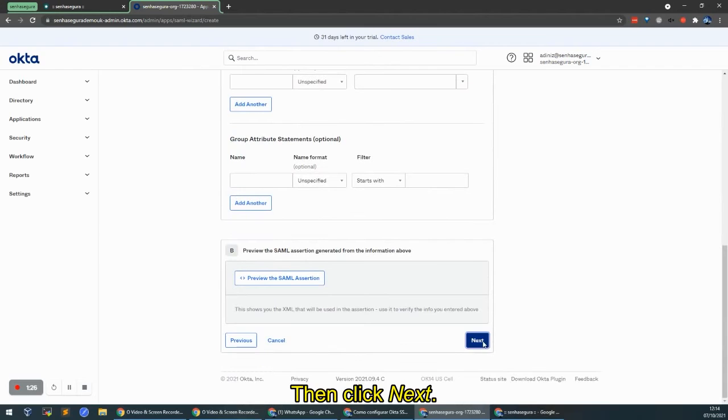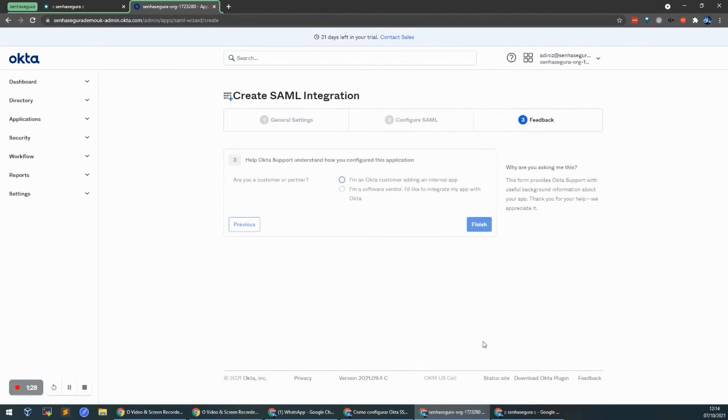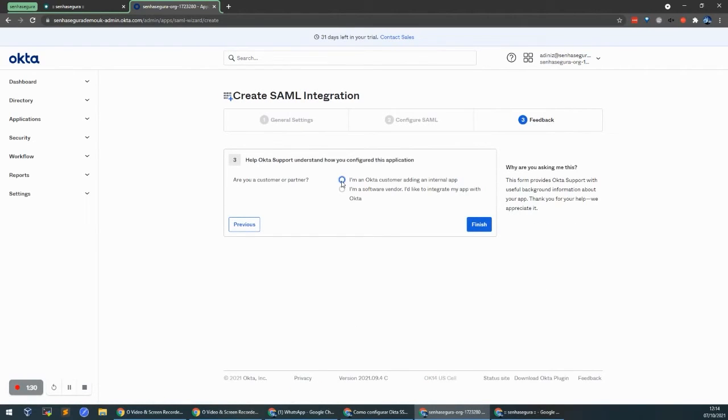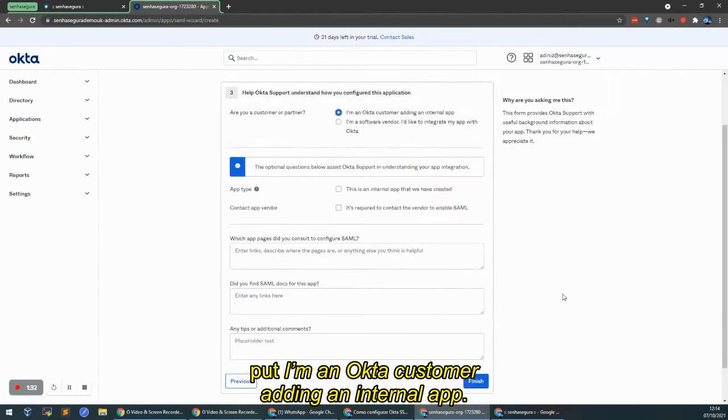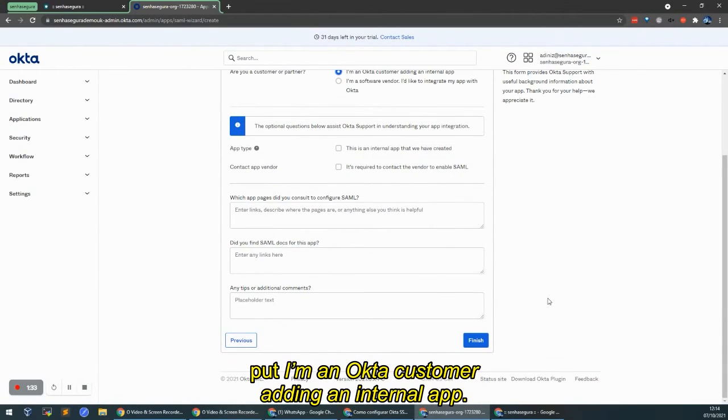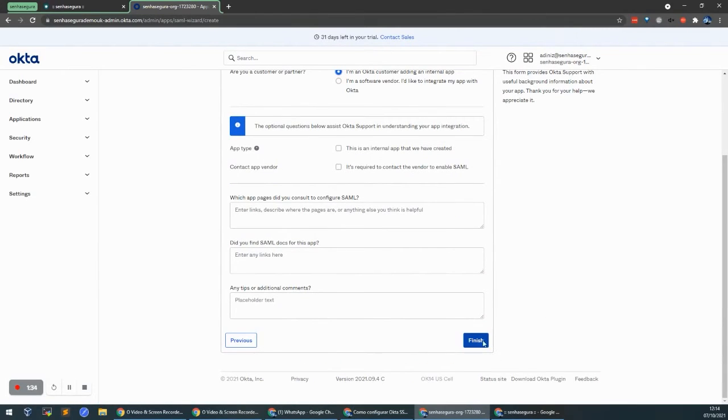And you just click Next. Under Feedback, put I'm an Okta customer adding an internal app. And Finish.